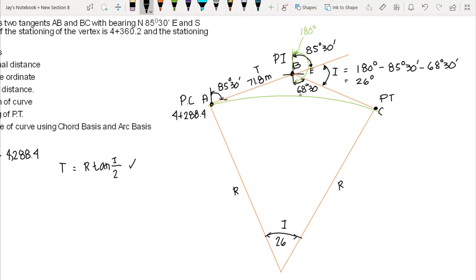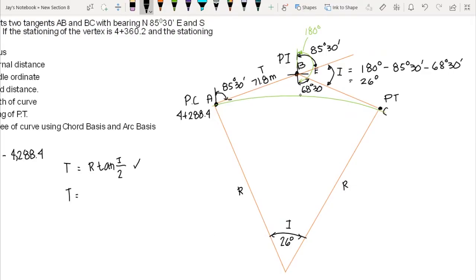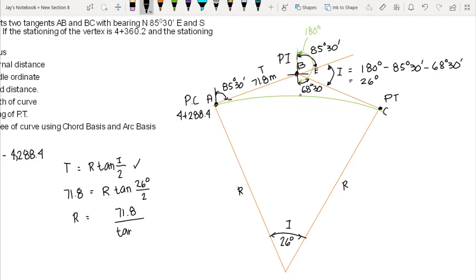Now we can compute the radius. Using T equals R times tangent of I over 2: 71.8 equals R times tangent of 26 divided by 2, which is 13 degrees. Solving for R: R equals 71.8 over tangent of 13 degrees, giving us a radius of 311 meters. This is a large radius, meaning we have a smoother curve curvature.